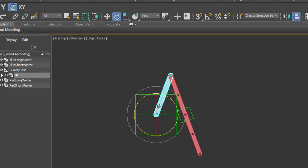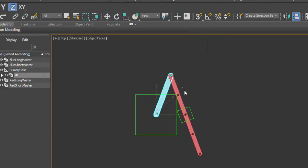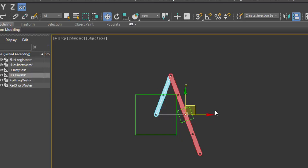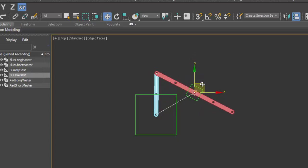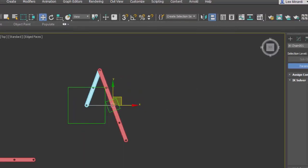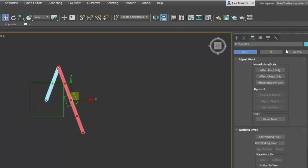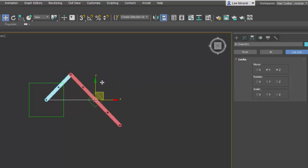So now I can select the base and go to my animation IK solver HI solver and link it to the dummy that's linked to the long link. So now I can move that around and I have my basic slider crank mechanism. I'd like to limit that to only work in the X axis. So what I'm going to do is come over here to my link information and check Y and Z. This will ensure that I can just keep that motion to the X axis.